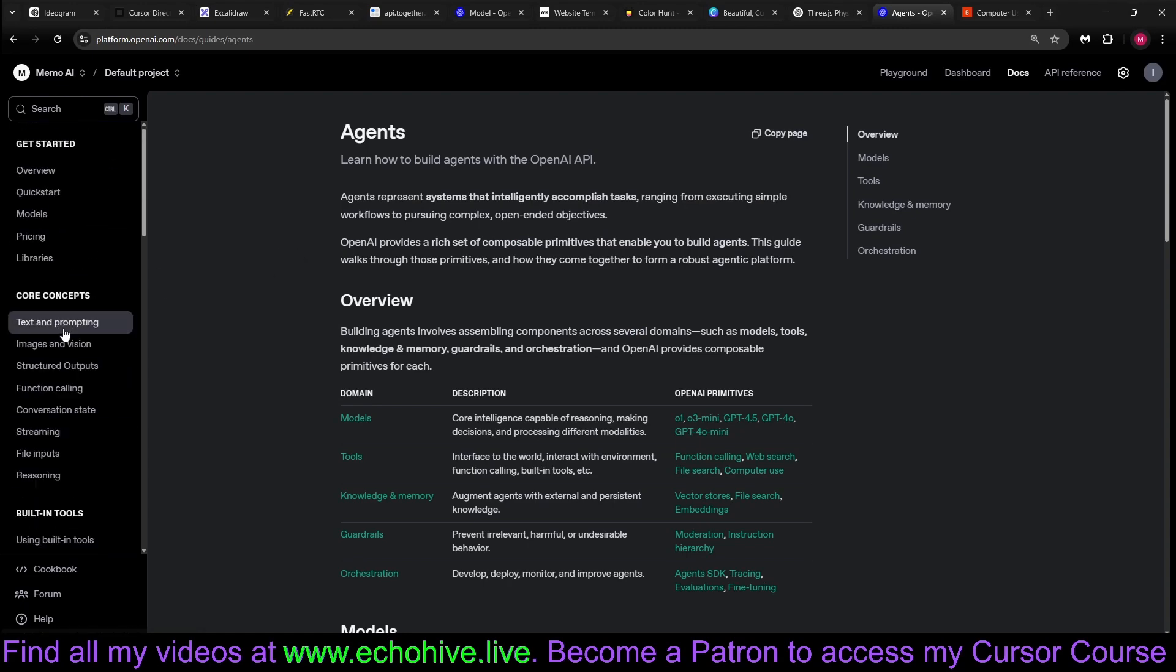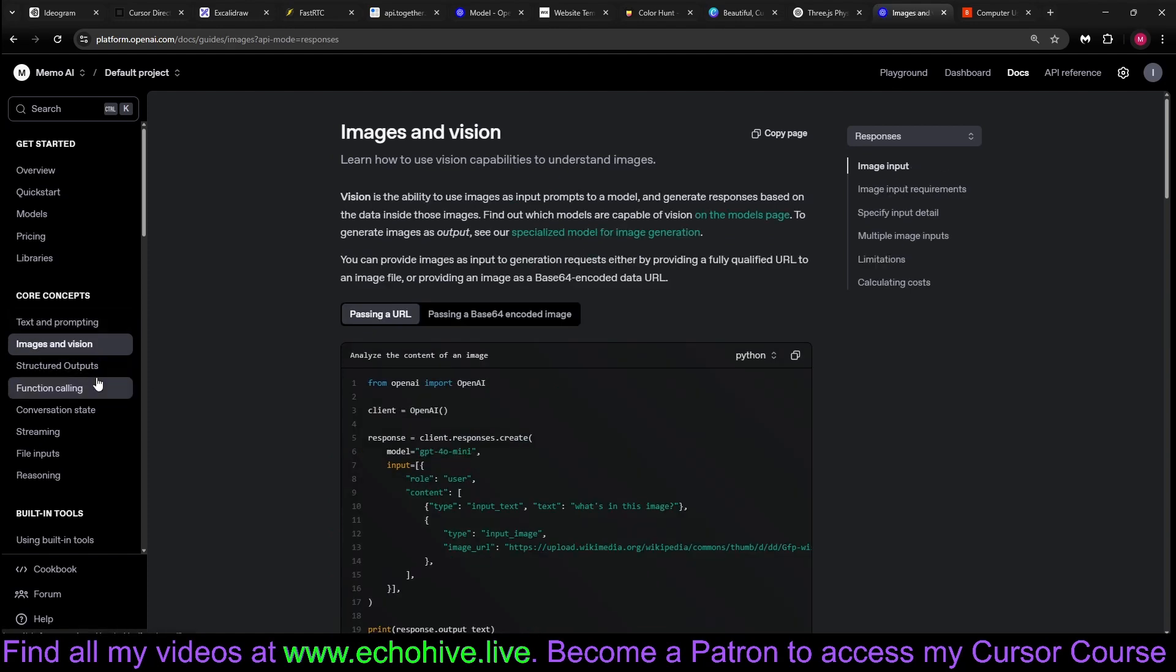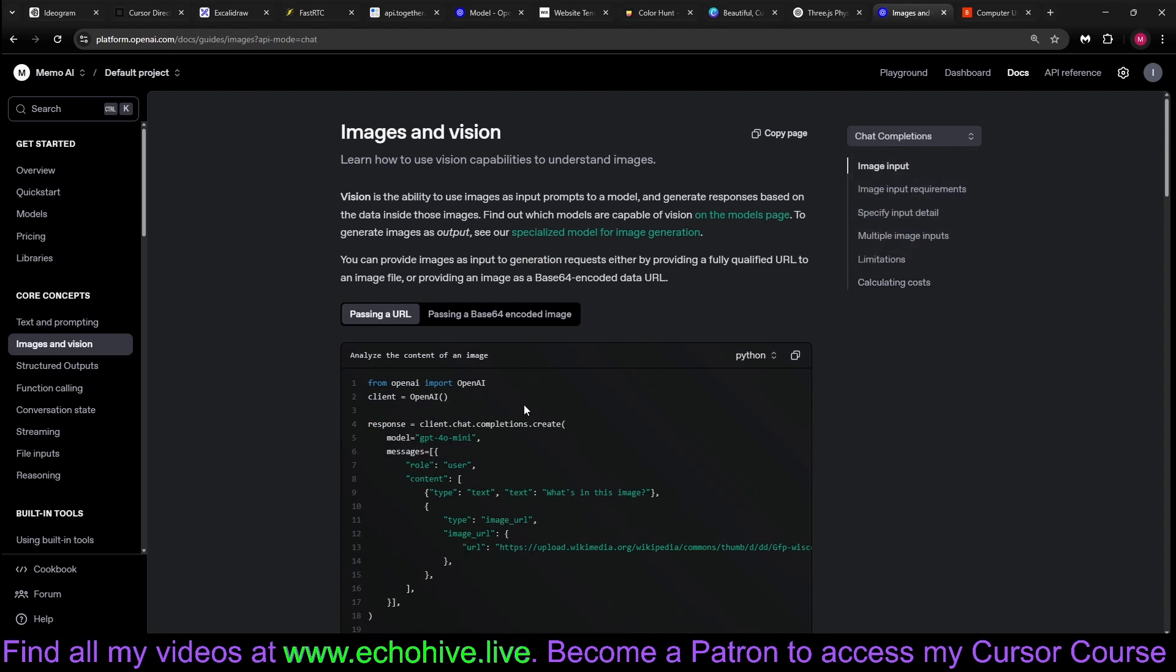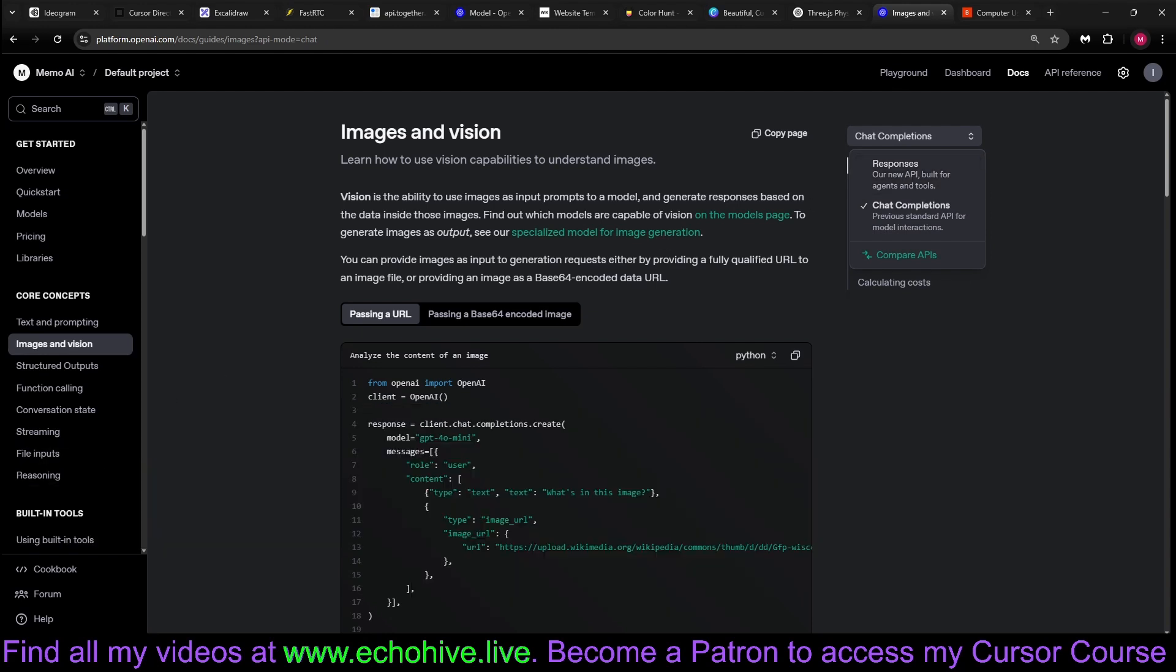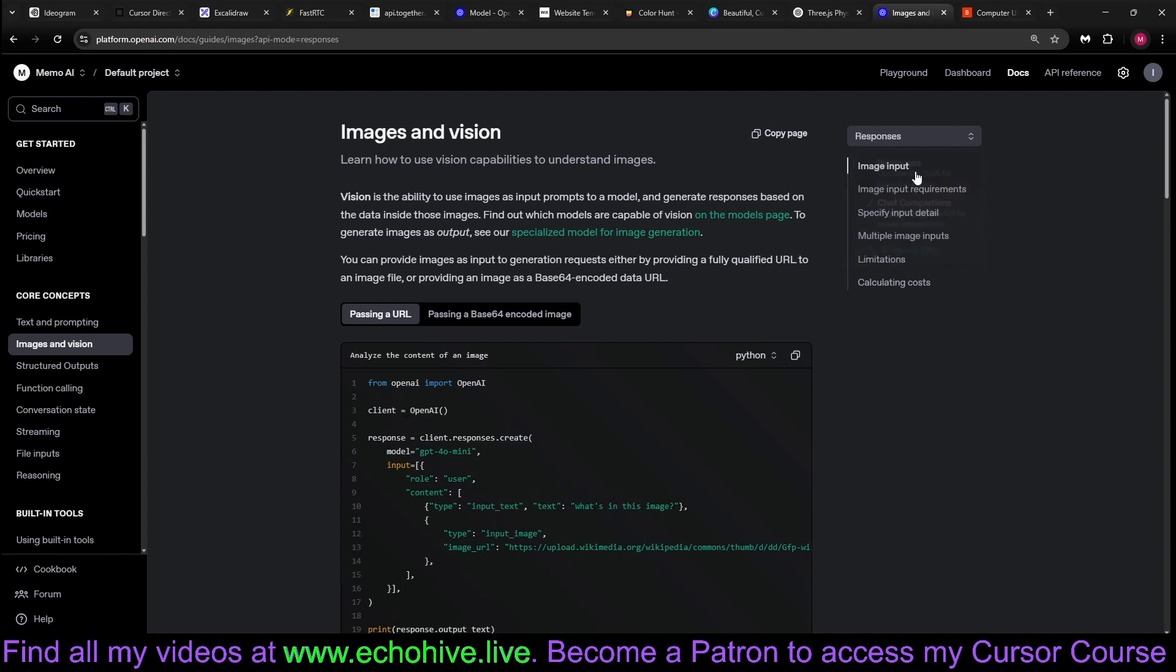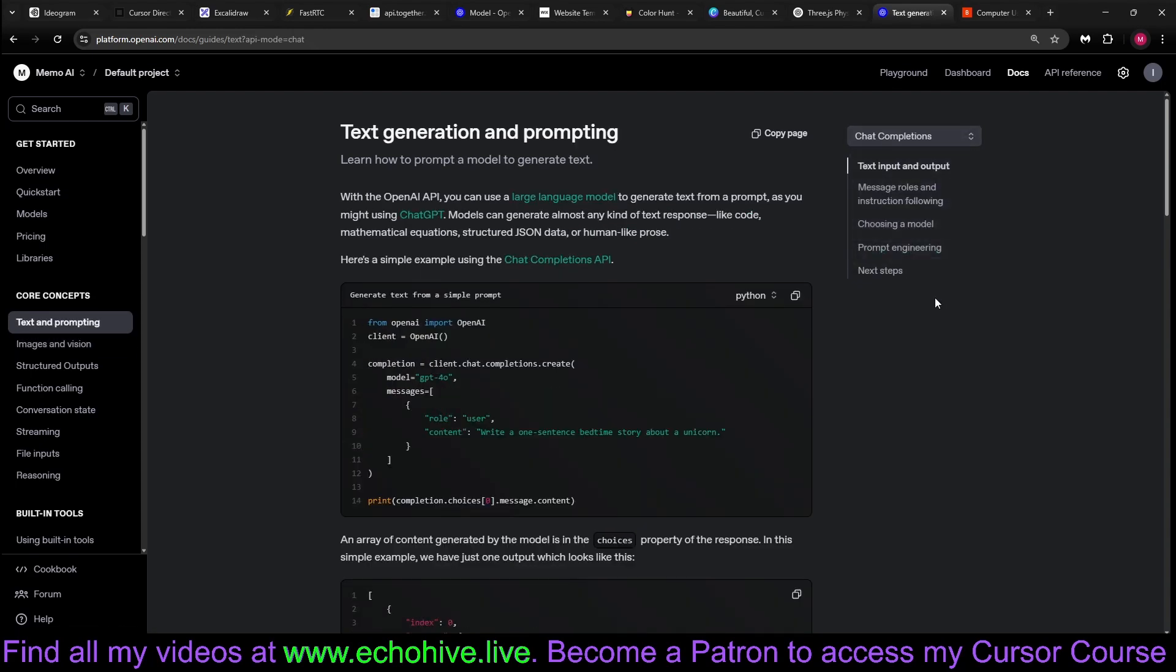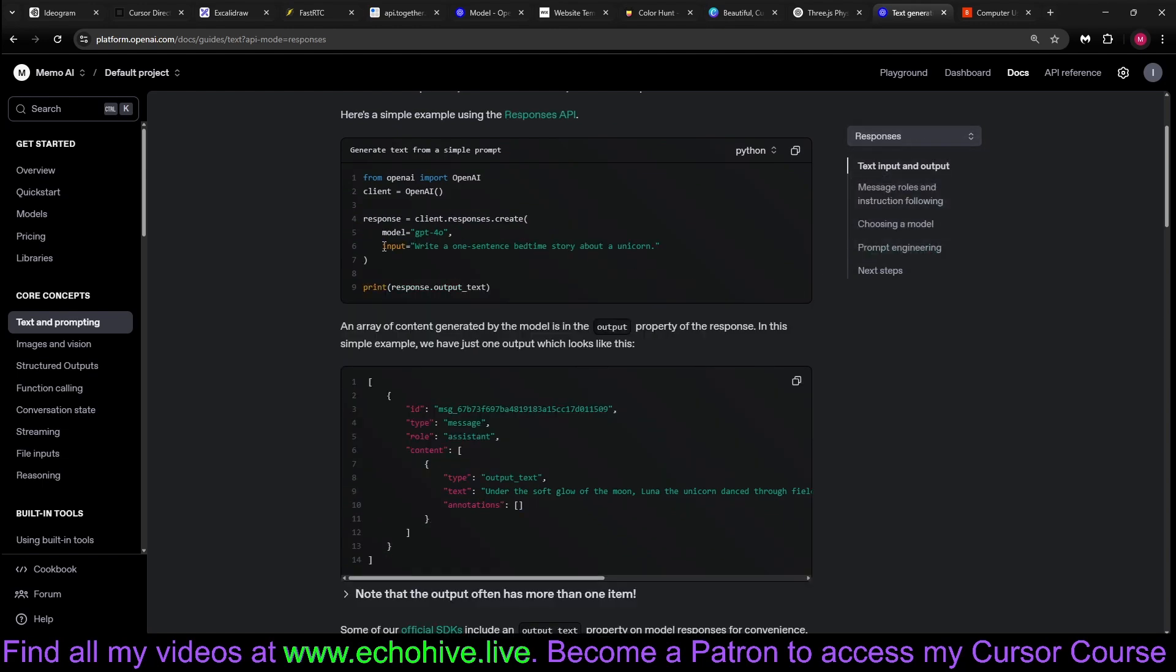The changes in the documentation - you can see if you go to text and prompting or any other place. Now at the top right, you can see the new Responses API and the chat completions. Responses API is a superset of the chat completions API, so it is recommended that you probably use Responses API going forward. If you go to text and prompting and switch to chat completions, this is the API call that we know and we've been using. It actually is a messages parameter.